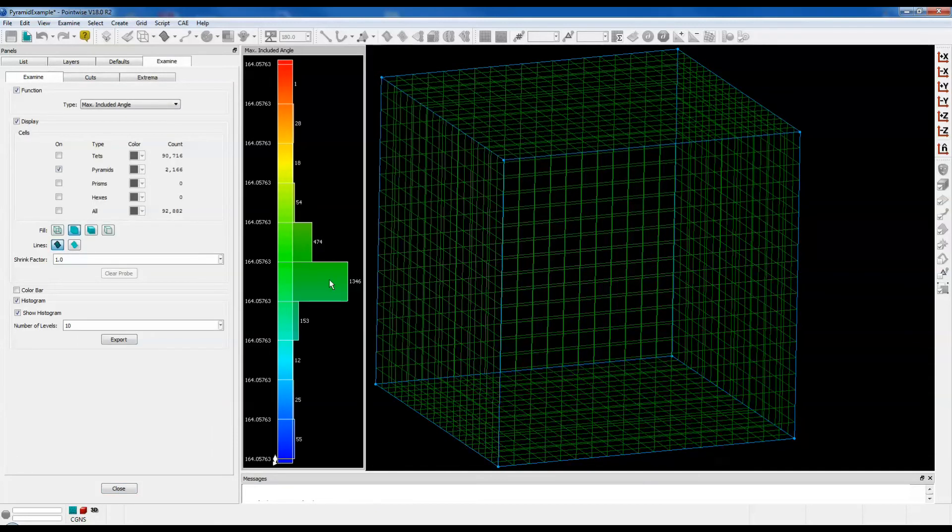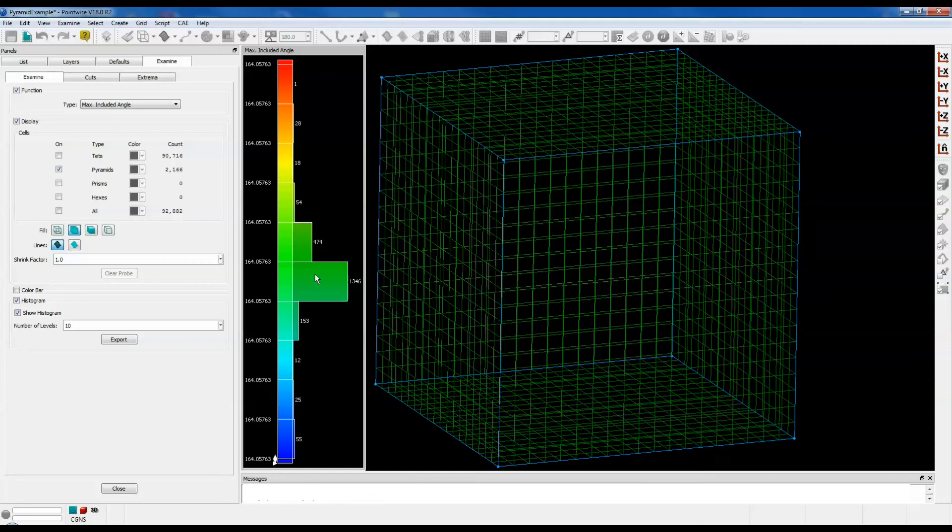With an aspect ratio of 0.1, the resulting pyramids are much flatter, so we should expect to see a larger max included angle, and we do. Most of them fall into the range of 164 degrees.